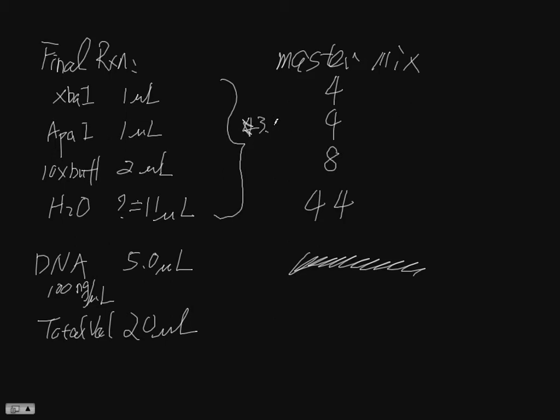3.5, just times 3.5, and then you have 3.5, 3.5, 7, 38.5. Yeah, something like that.